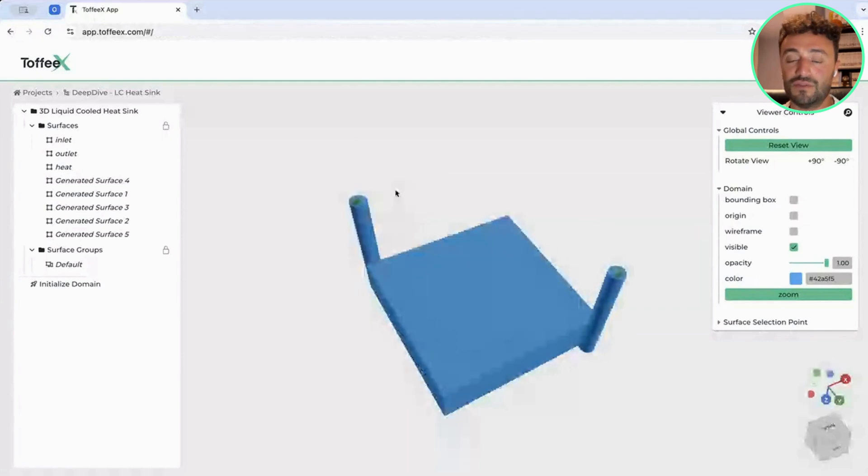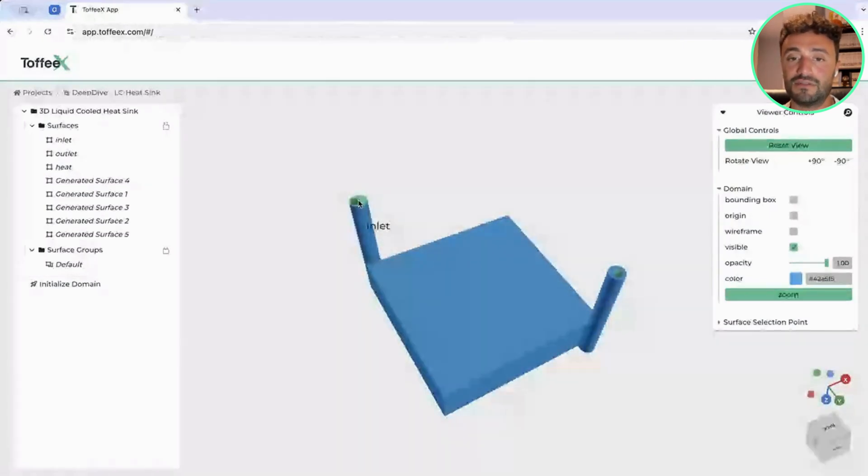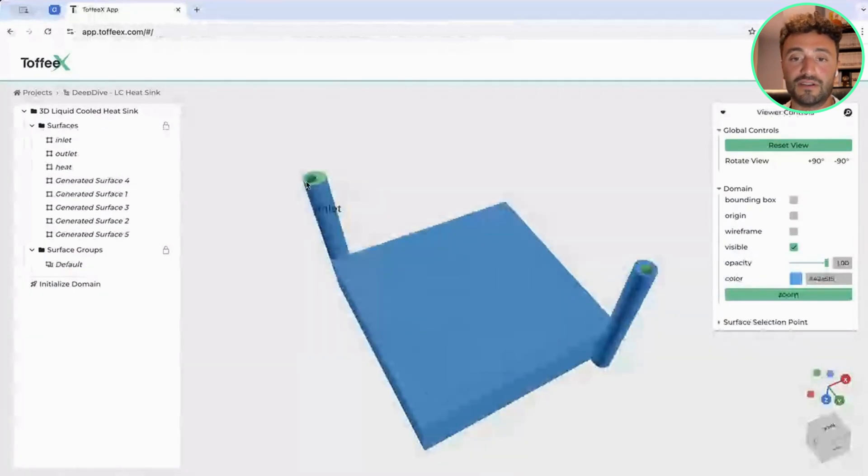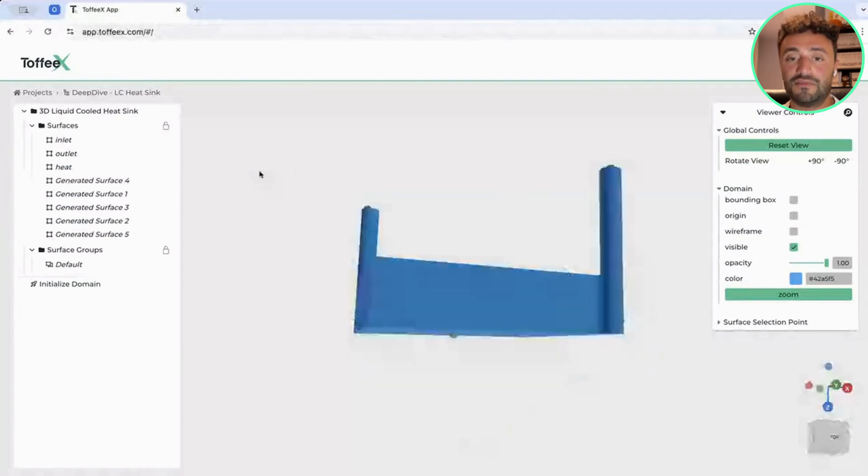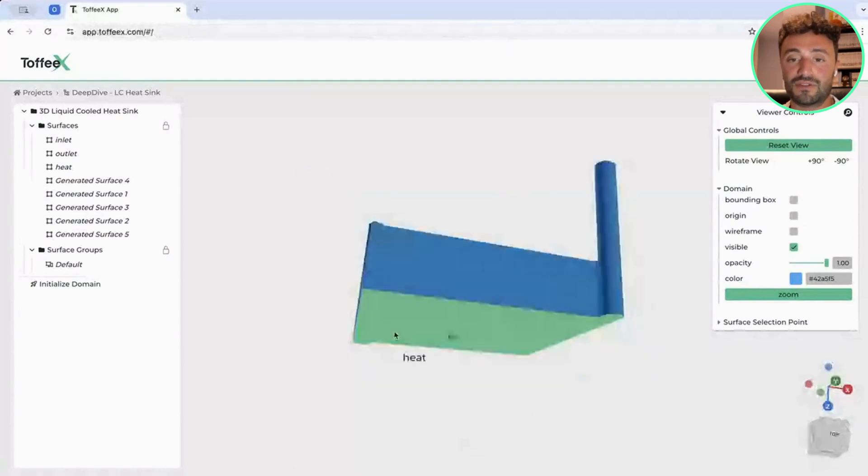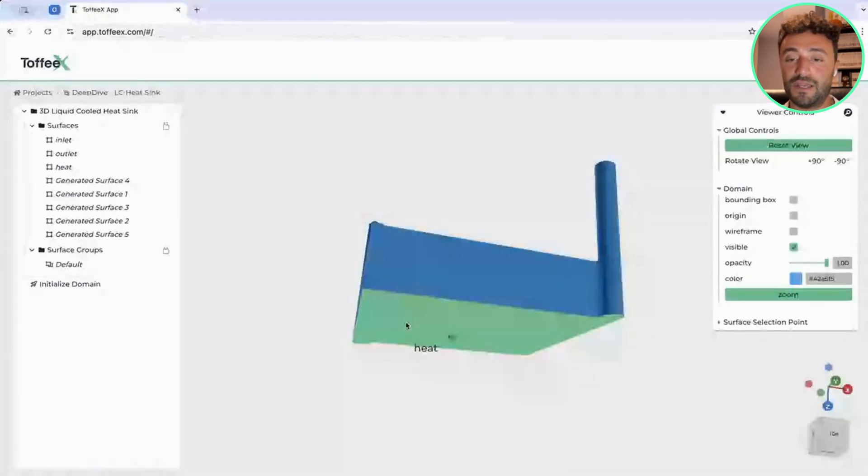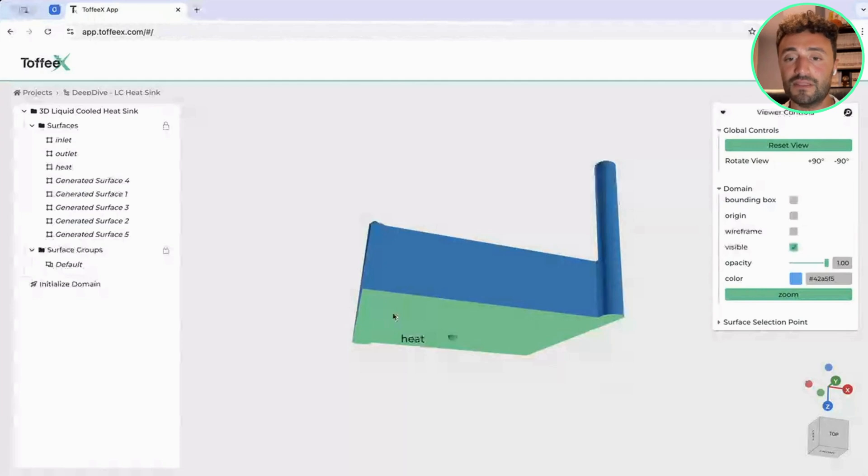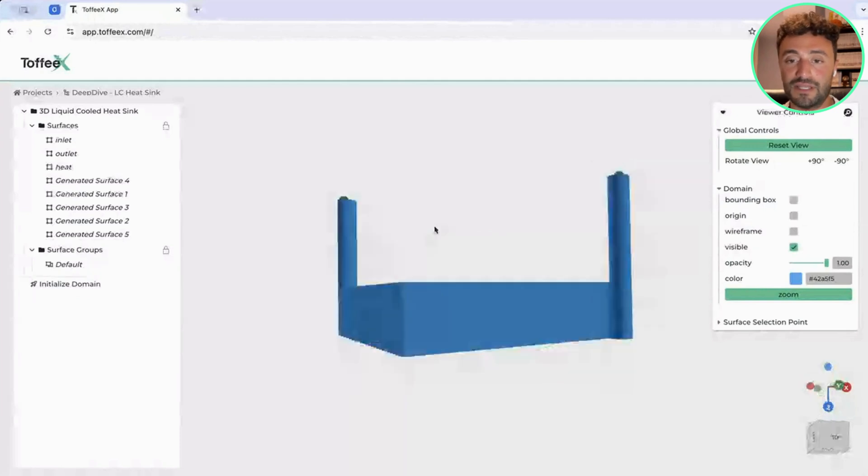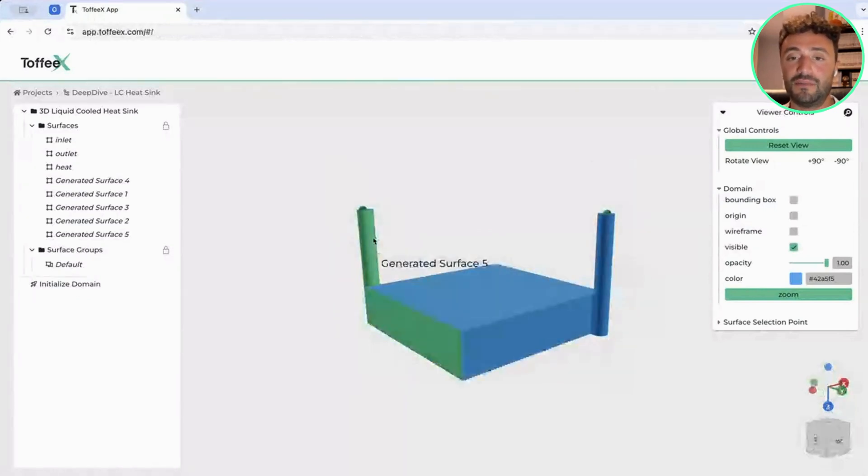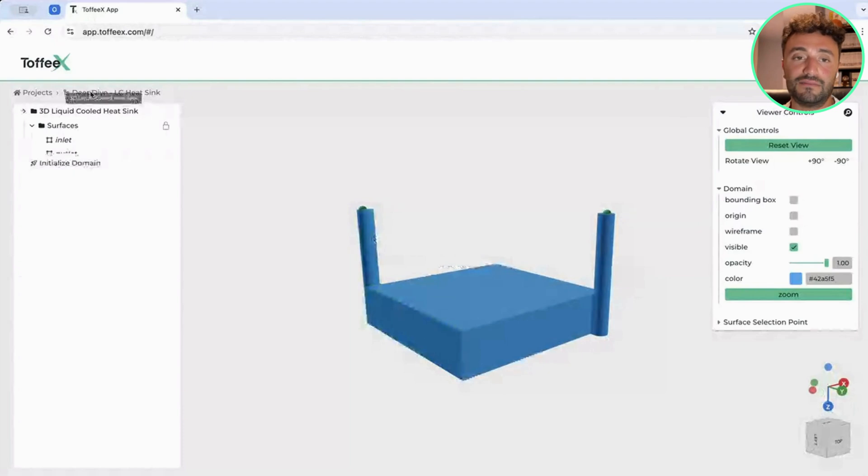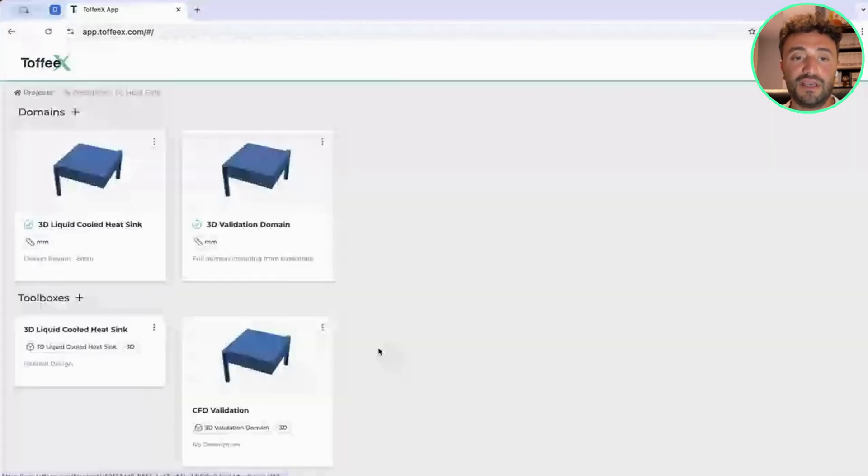In this case, what we had to do was to define an inlet region, as you can see here, you can see the surface being highlighted, an outlet region on the other side, and then fundamentally, we also specify the region from which the heat is applied. In this case, the power coming from a CPU. Once we have defined our domain, we go back to our project page.